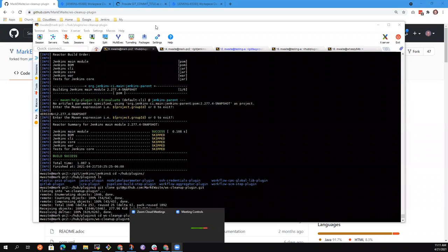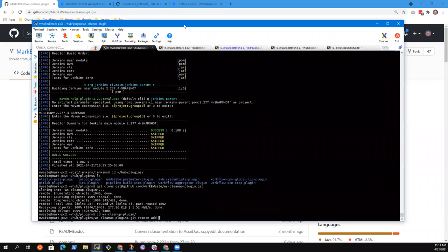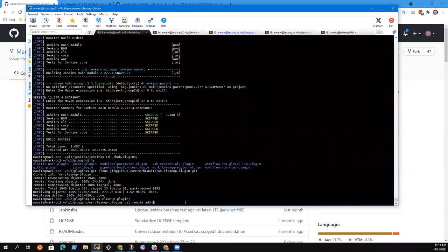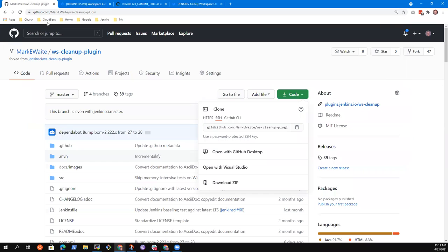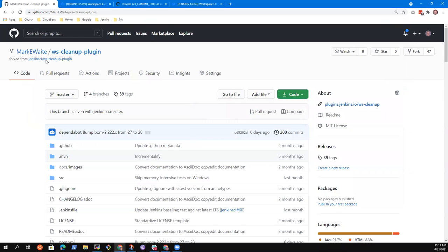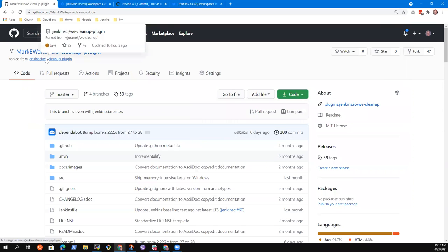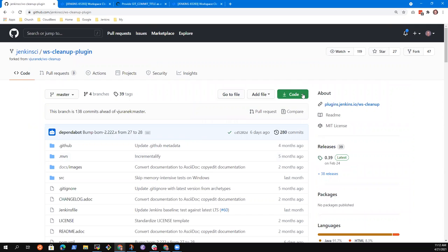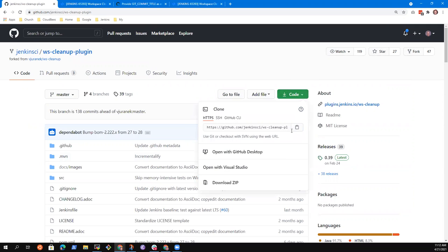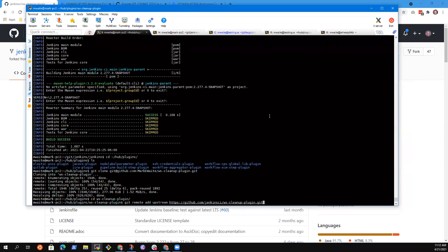I'm going to record to my computer for this one because it's easier. I'm going to do a git remote add upstream. The reason we add upstream — adding upstream now allows me to see the changes from others.